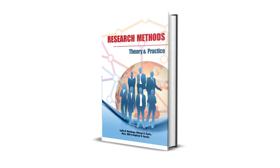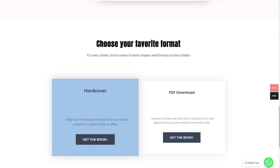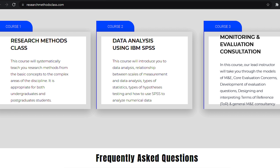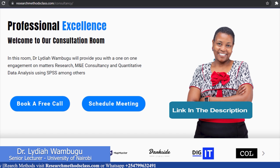This book is accessible through the website where you can access the hard copy or a downloadable PDF format. In the same website, you can access all courses including the free Research Methods course, IBM SPSS Statistics course, and M&E Consultancy course, which are available at a fee. Please find the links in the description.